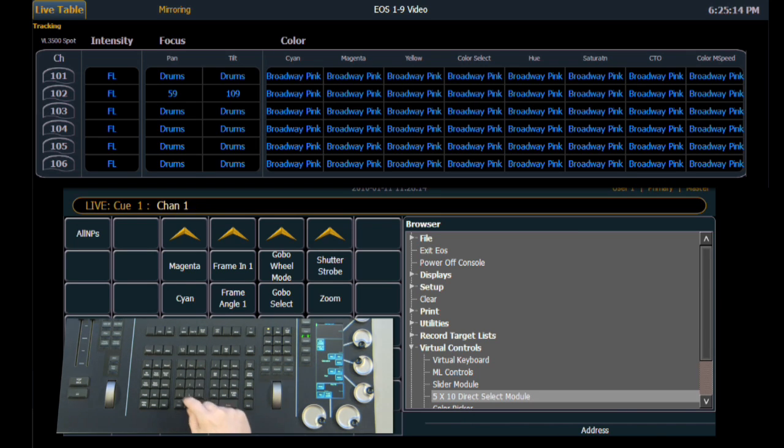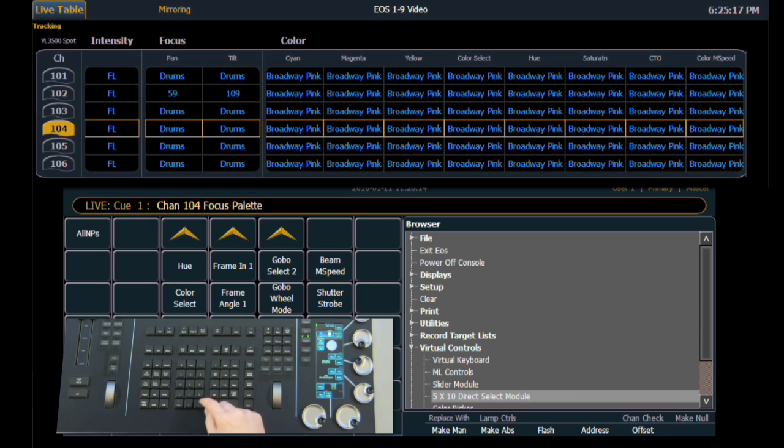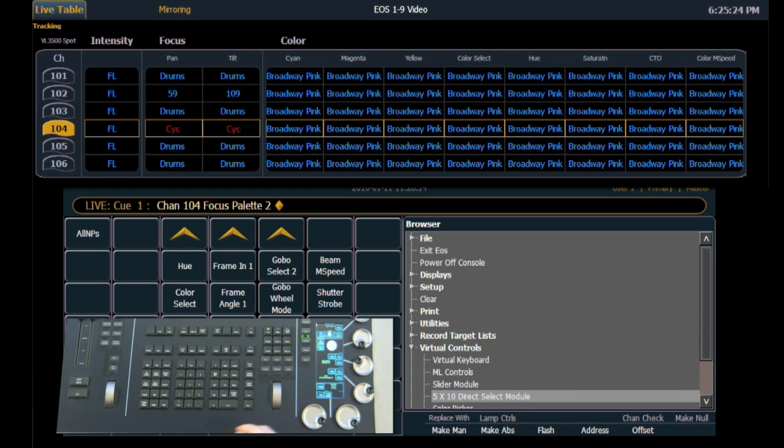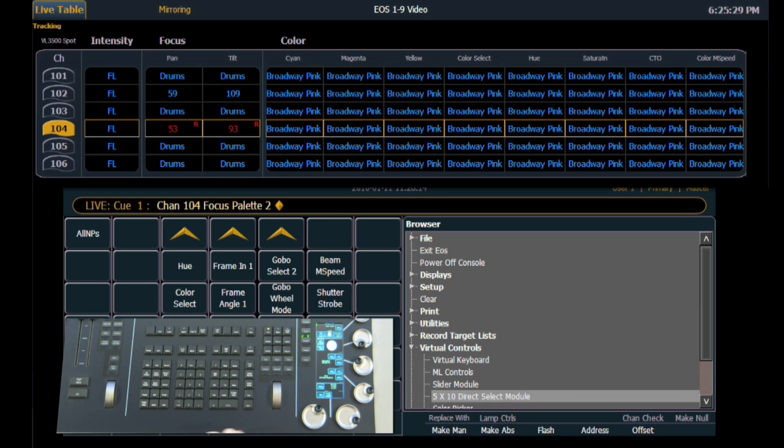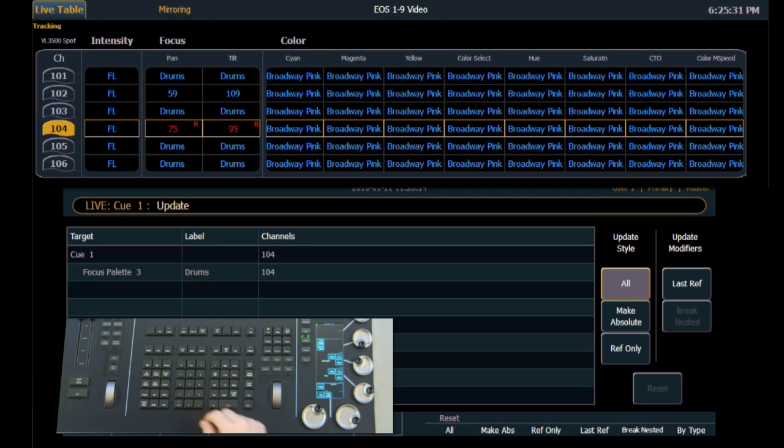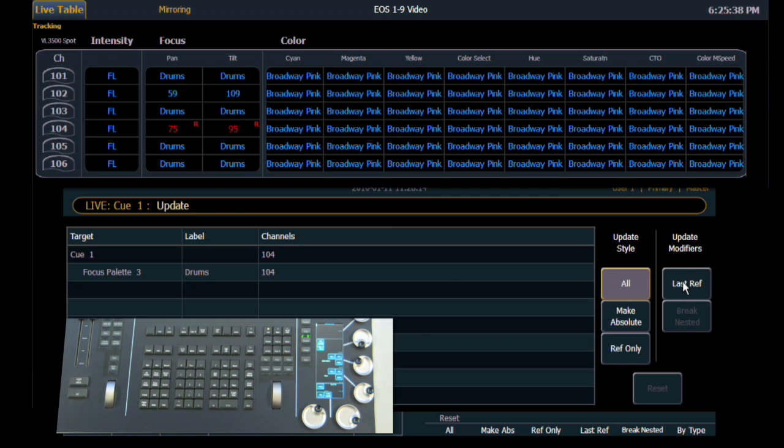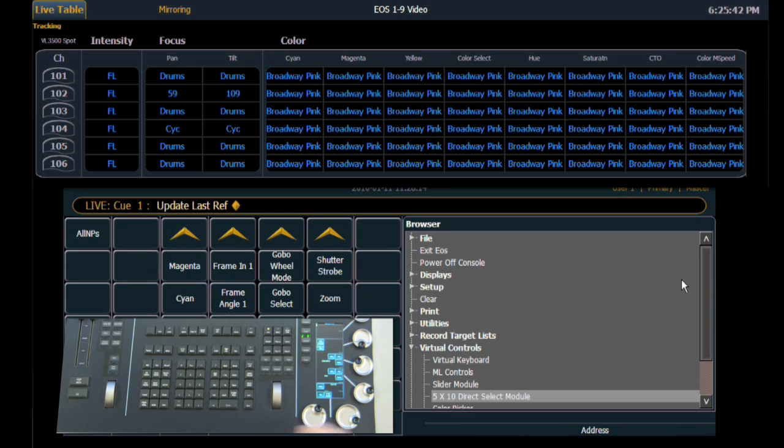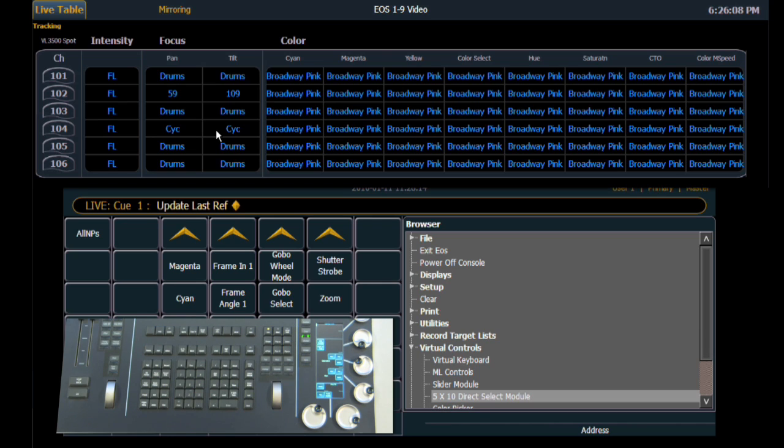And let's select channel 104 and what we're going to do is put it into a new palette, focus palette 2, and then we're going to make a modification. So we're making some changes within this queue. And so when we go to update our queue, we now have a new option which is under the update modifier and it's referred to as last reference. So when I select last reference and then hit enter, you'll notice on the channel screen that we're updating the Psyc palette, which is the last palette that we manually recalled. If we had not selected update last reference, we would have updated the drums palette, which is the palette that's coming from the queue itself.